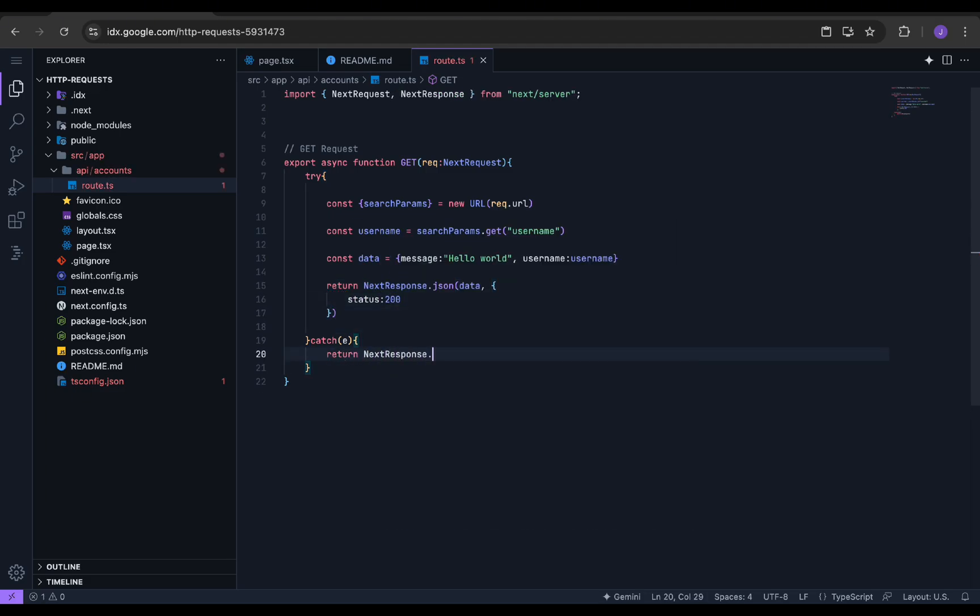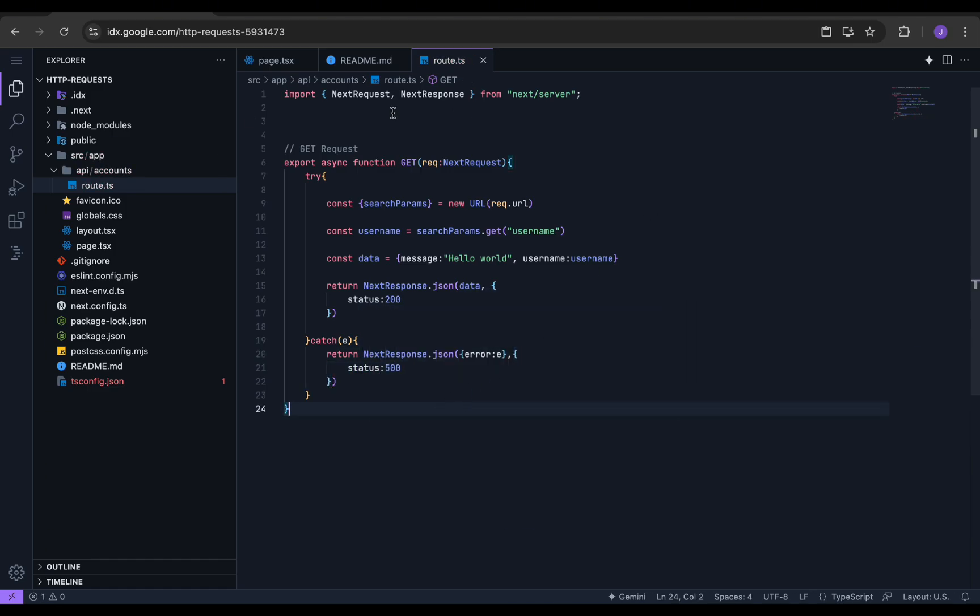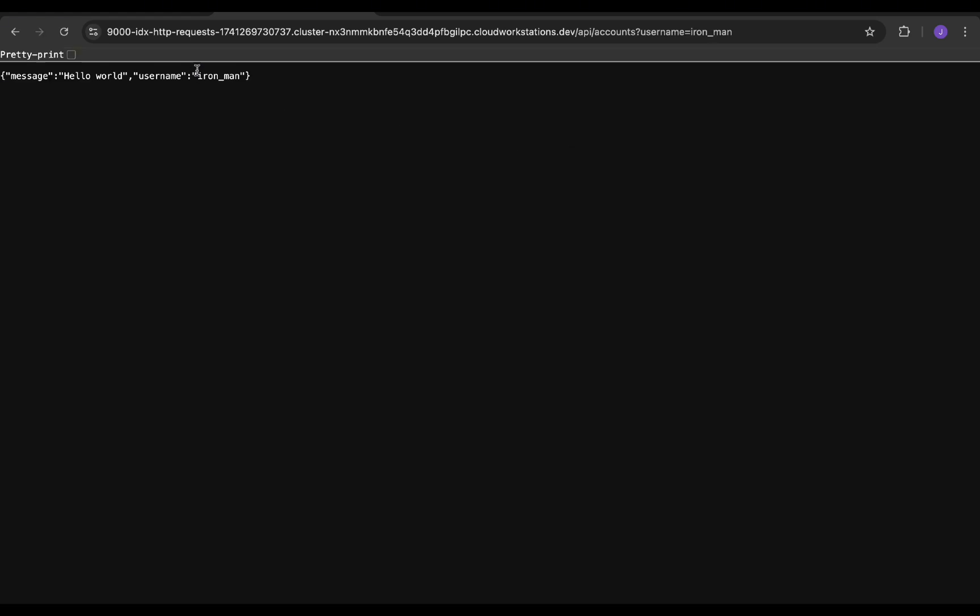We will return the data using NextResponse along with the HTTP status. In the catch block, we will simply return with the error message. We can test this by going to the preview and typing the endpoints. Perfect.